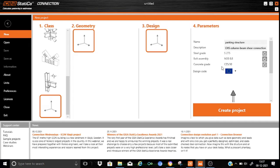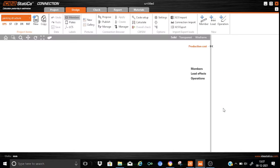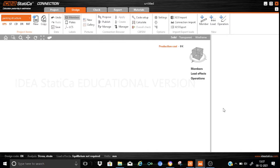The concrete grade we will keep the same — we will not change it. The design code is taken as Eurocode 3. So let us create the project and start adding the column as well as the beam members.